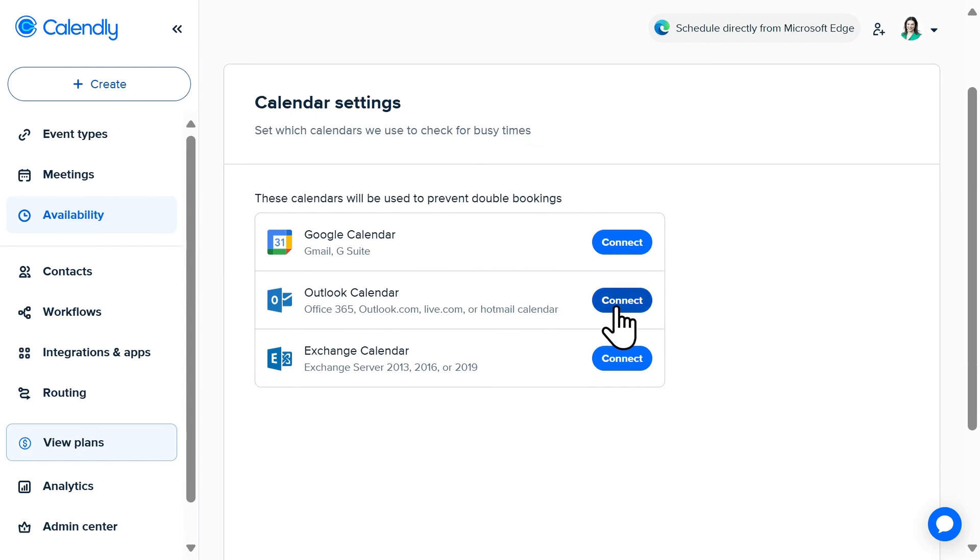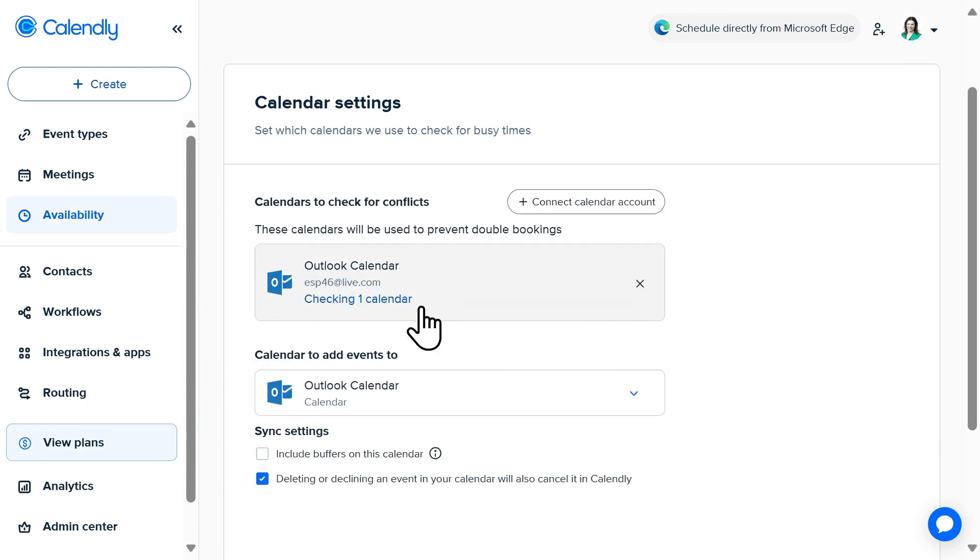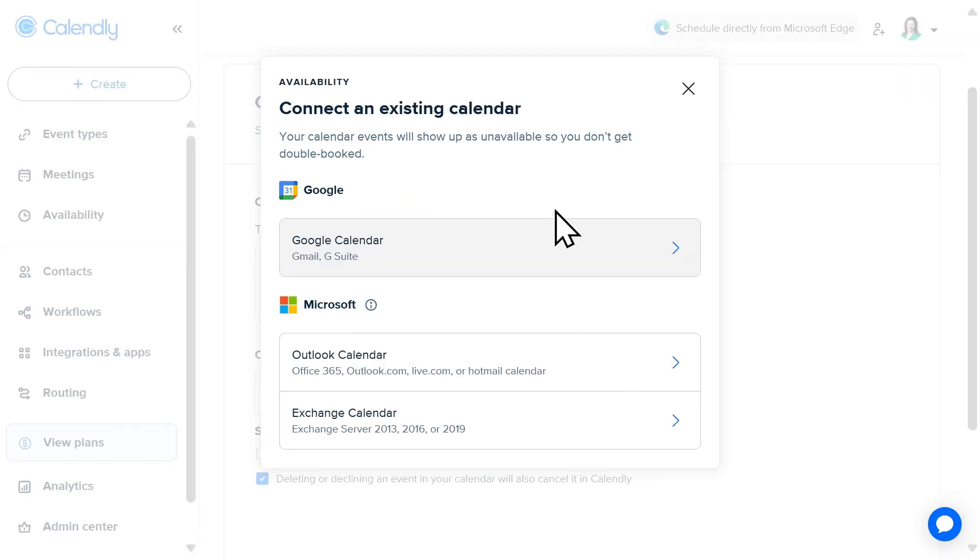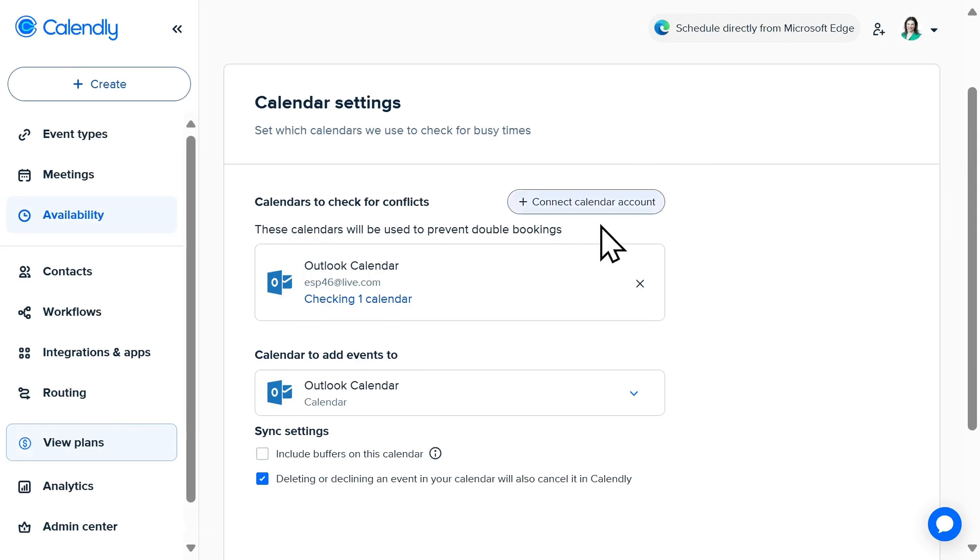Rest assured, anyone viewing your availability will only see open time slots, not specific calendar details. Calendly supports up to six connected calendars with a paid plan or one calendar with a free plan. Calendly will check all of these in real time to prevent conflicts, hiding events marked as busy to avoid double bookings.